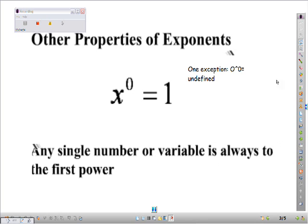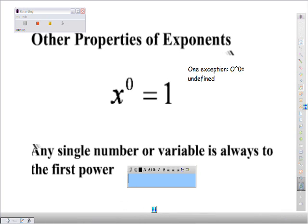Any single number or variable is always to the 1st power. Like if you had just 5, there's an understood 1 there. It just seems stupid to mention it now, but it is very important that you understand this.